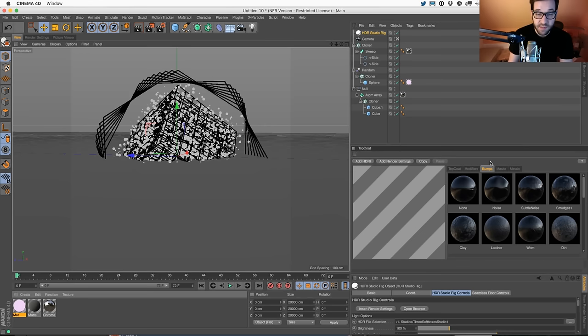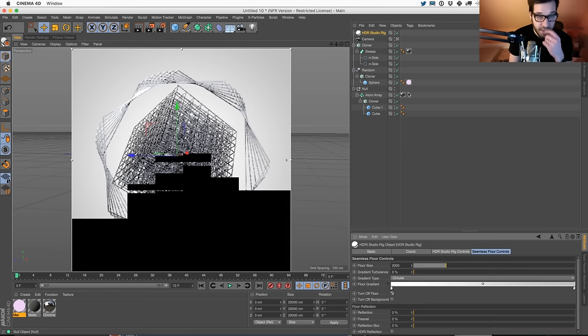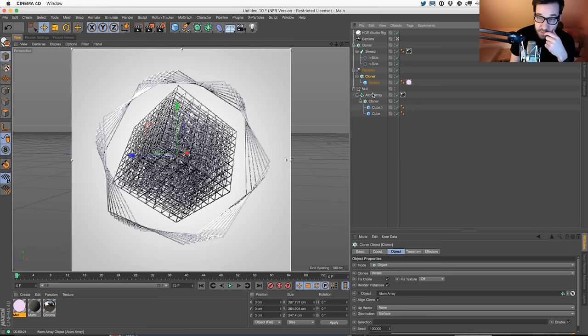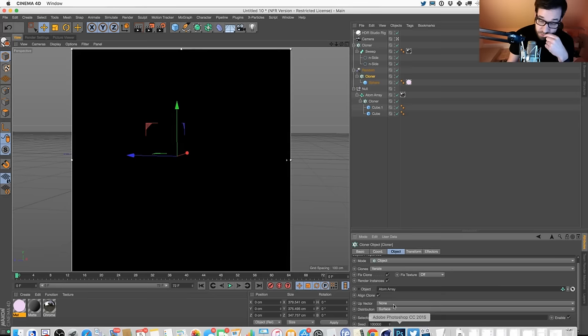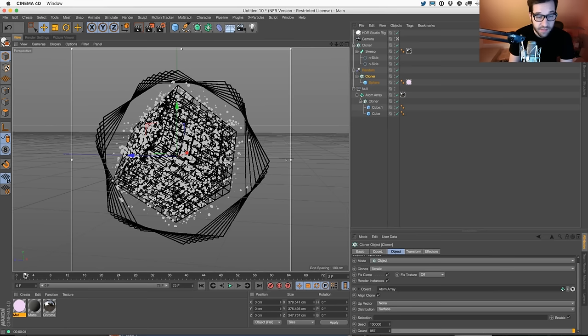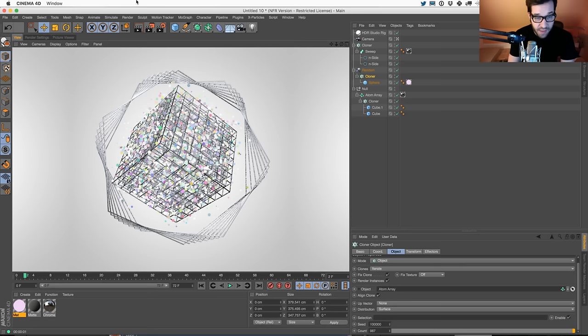Collapse TopCoat. I'm going to turn off the floor, leave the background on, give a little bit of interactive render region. Our clone should be cloning onto an object - that object is the atom array and surface clones. Interesting - look at that, that's weird. Let's go to another frame. That is super weird. When I hit render, it renders all of it. Getting some weird behavior I've never seen.